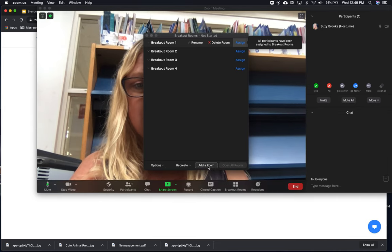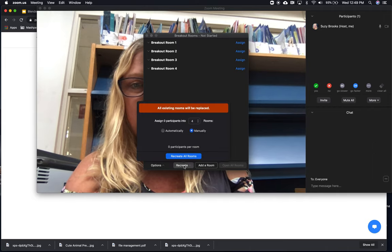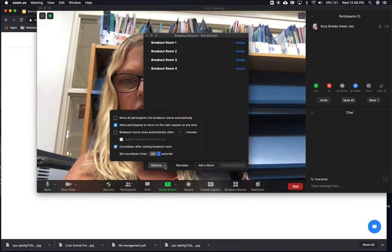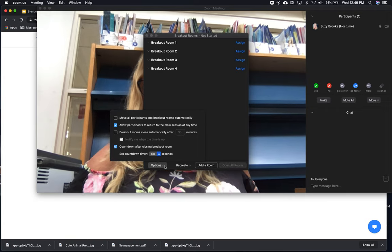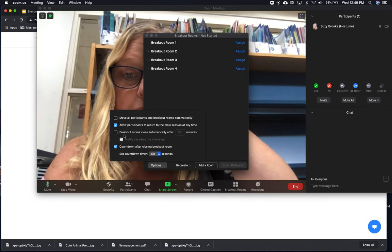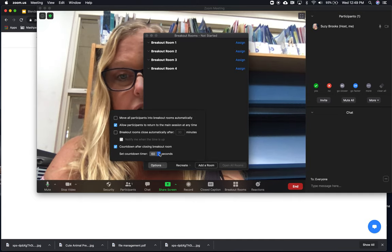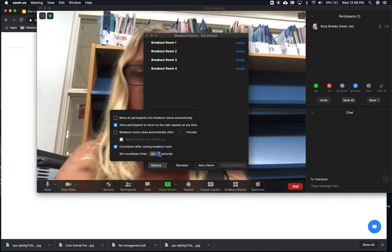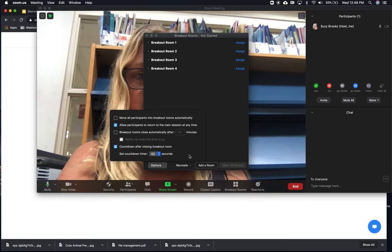You can also add a room if you need more. There's a recreate option where all existing rooms will be replaced if you want to redo it all. Then you have some options: are you going to move them all automatically? Are you going to allow them to return to the main session whenever they want? Are you going to have it close after a certain amount of time? You can set a countdown timer — this is a great feature so that breakout rooms don't go on forever — and then it will count down and whisk them back into the main room.